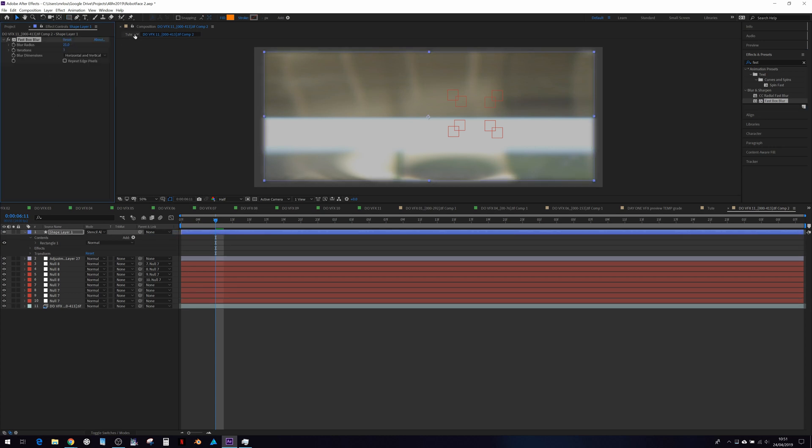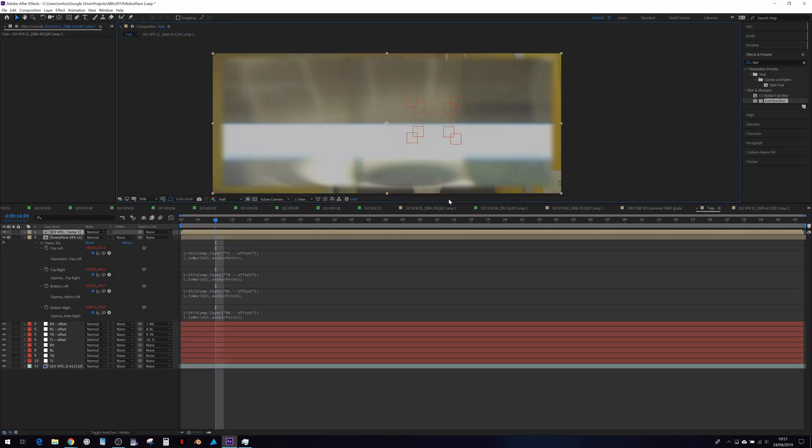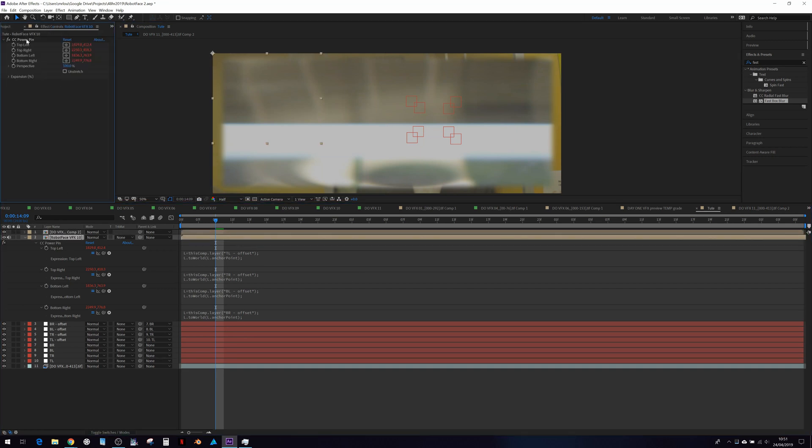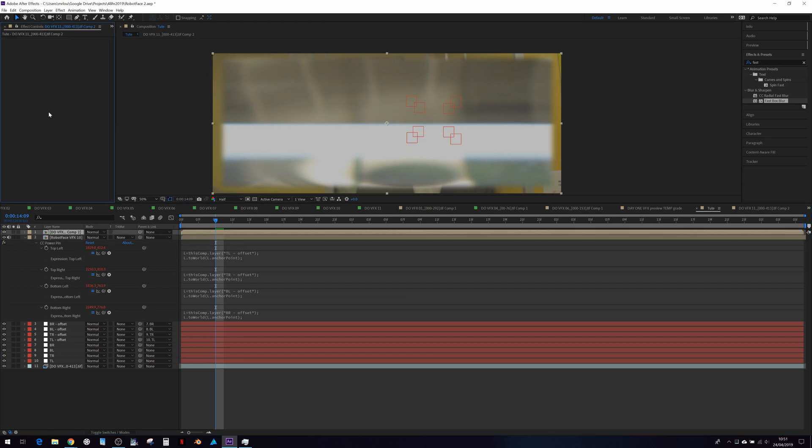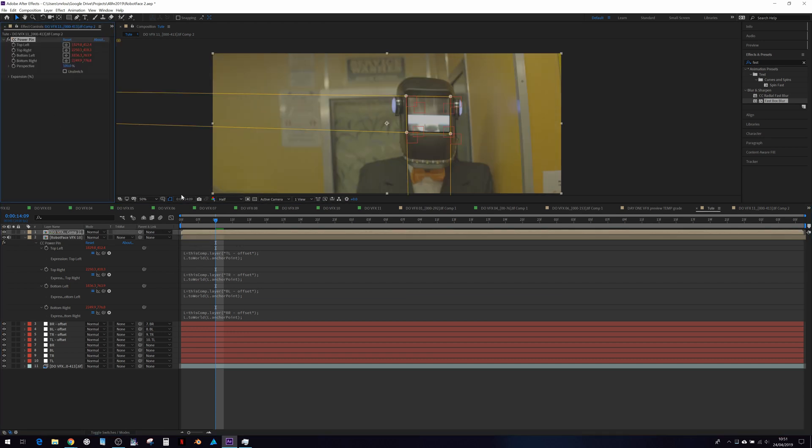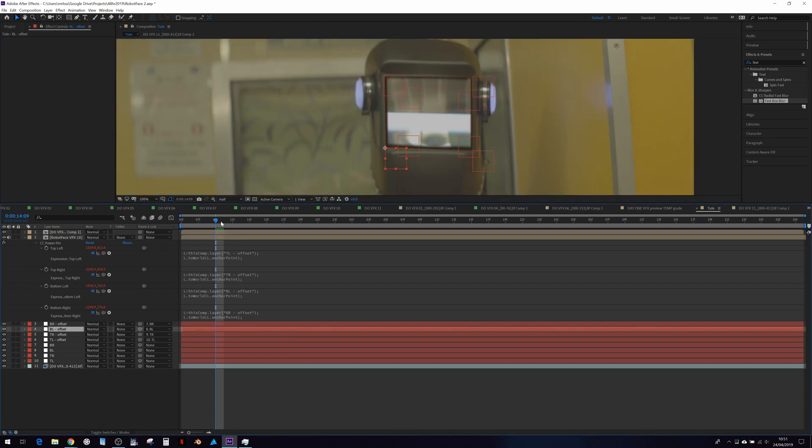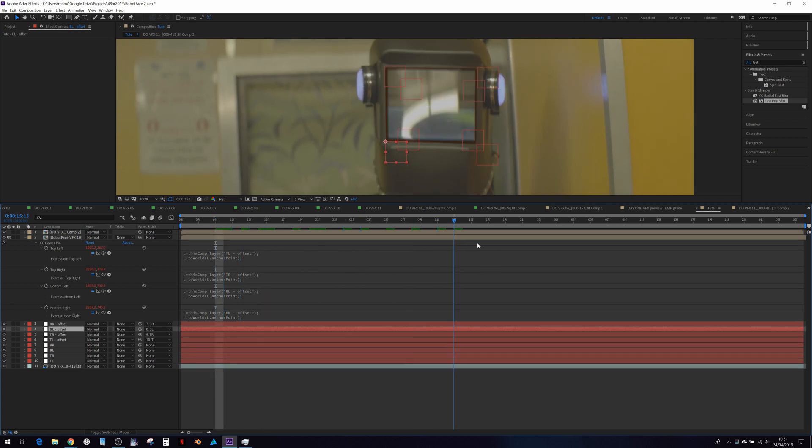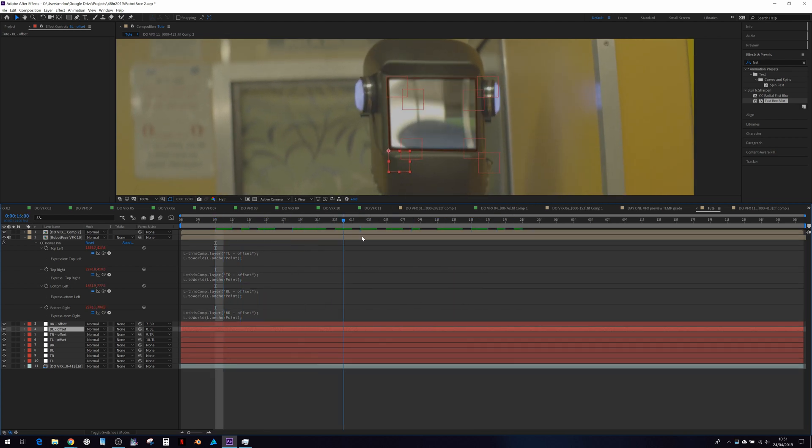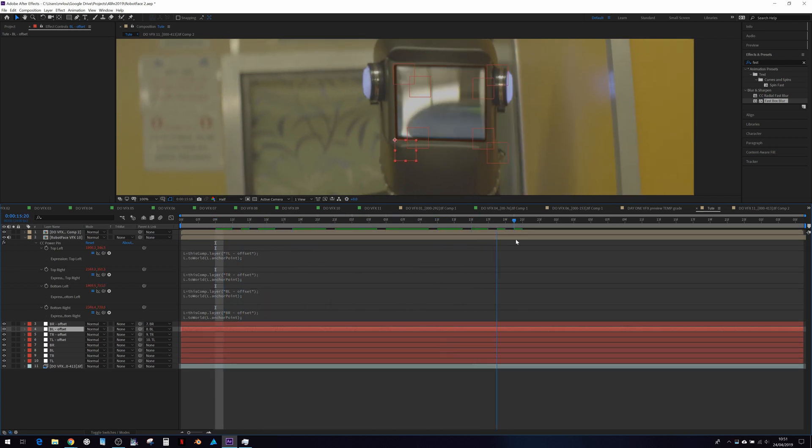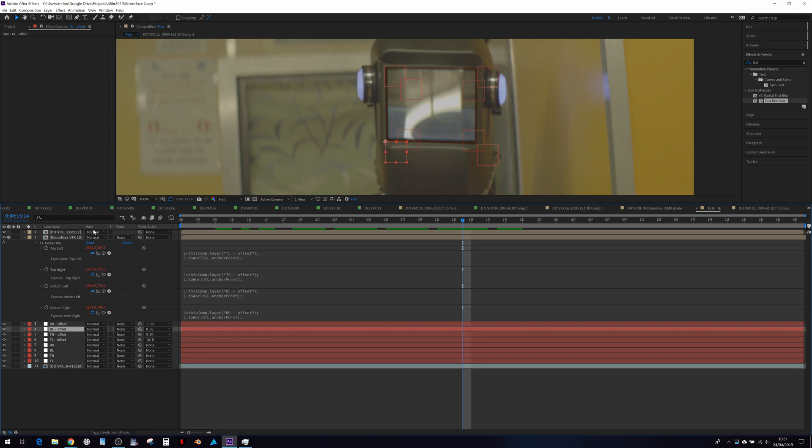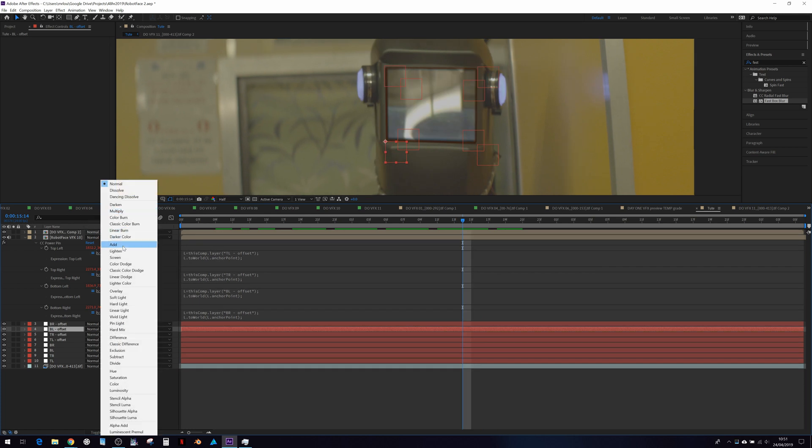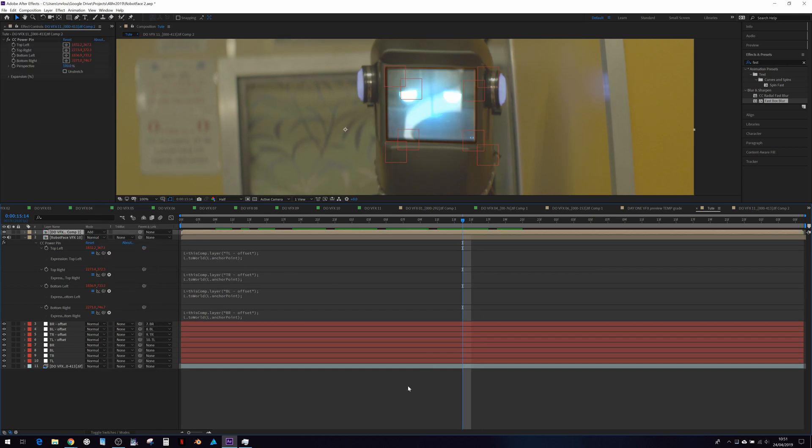Then we jump back to our main comp and then once again we take our power pin distortion, copy and repaste it on top. And there we have our screen reflecting like so. Then we can change that to add mode.